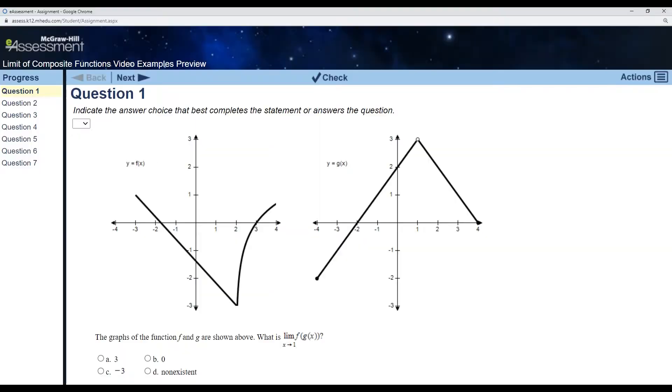All right, welcome math people. Today we're going to look at a very interesting topic for those taking AP Calculus. At least it's been somewhat of an interesting topic in recent years, and that's the limit of a composite function. So let's get right into it.